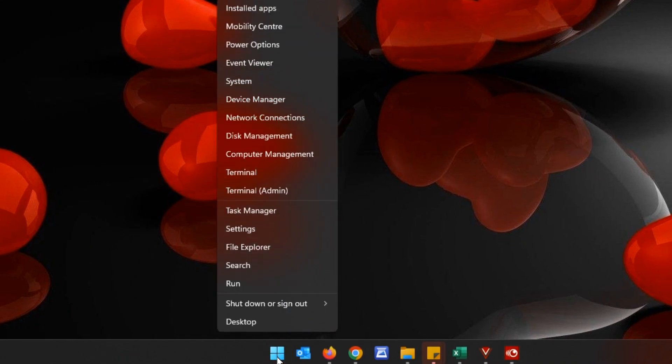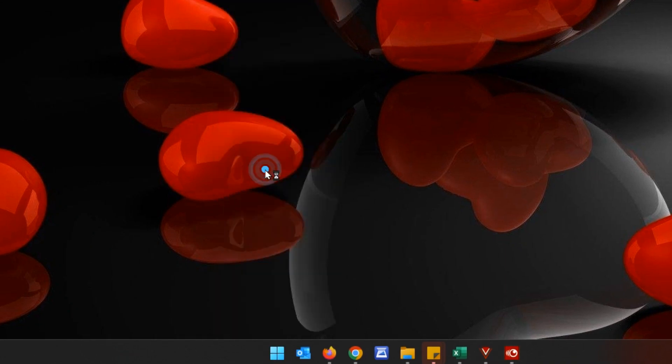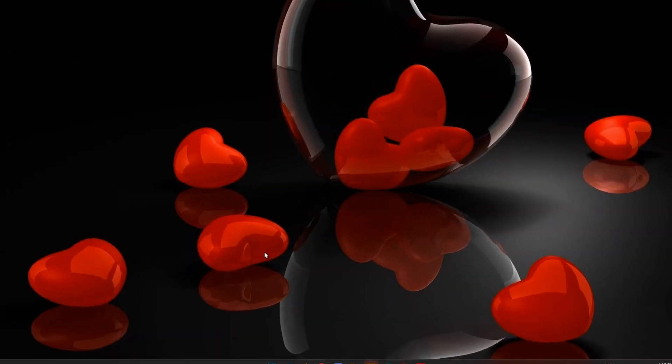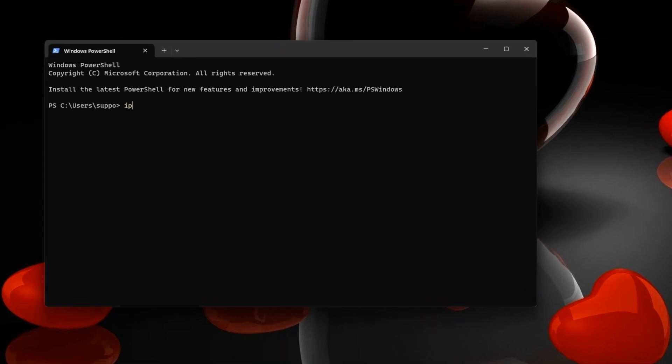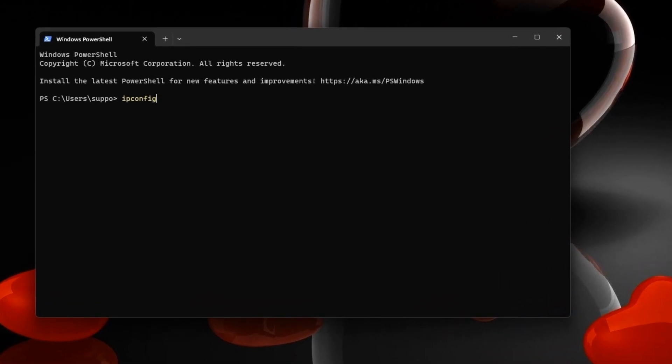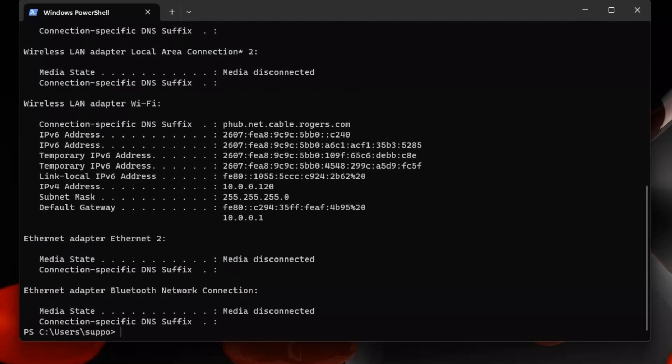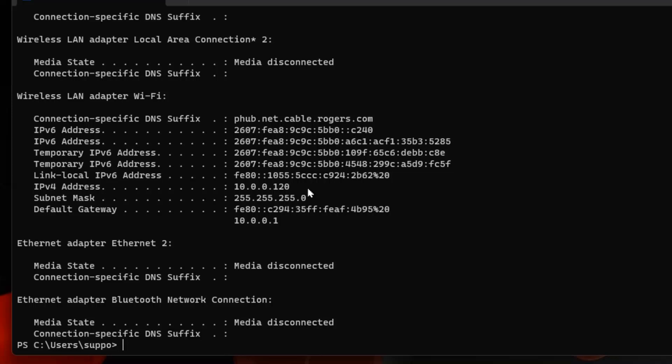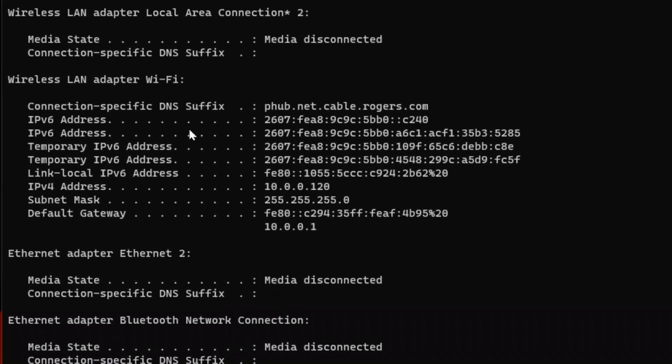You can right-click on your start menu and go to terminal. It brings up PowerShell. You can type in ipconfig and hit enter, and you're going to see the IP address settings for all the adapters that you have.